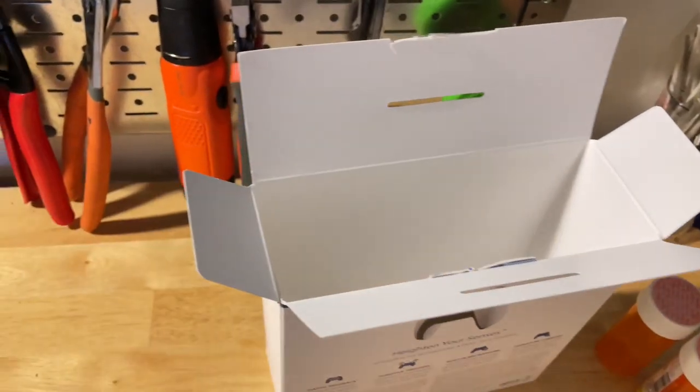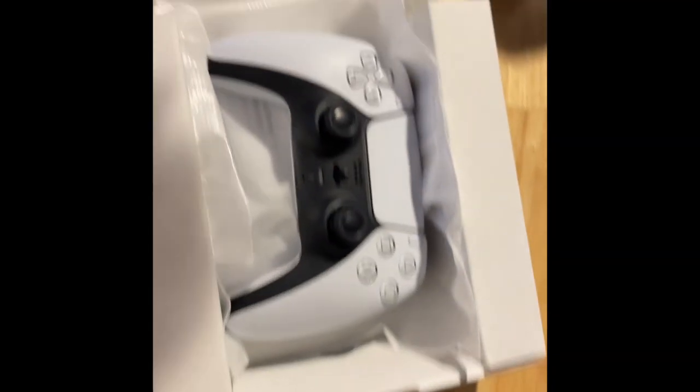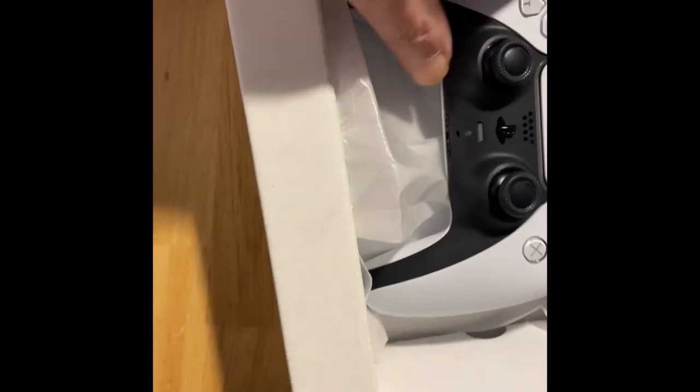And that way you know if it's been opened before. So that's a good idea, we need more of that, especially at Amazon's. The first thing you do when you get your new PlayStation controller is check the ID number on it.